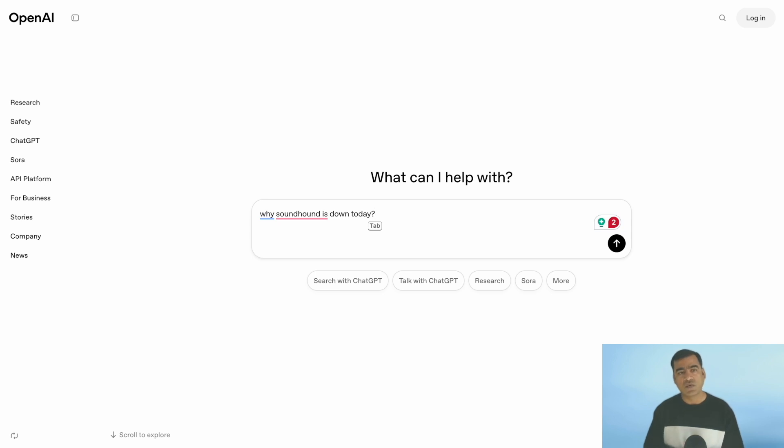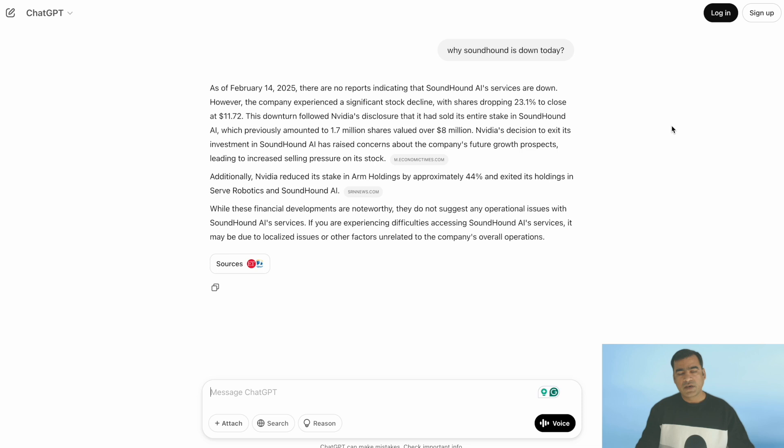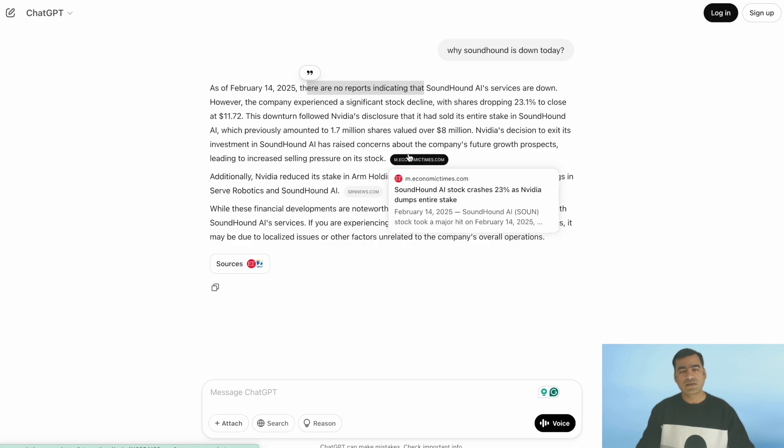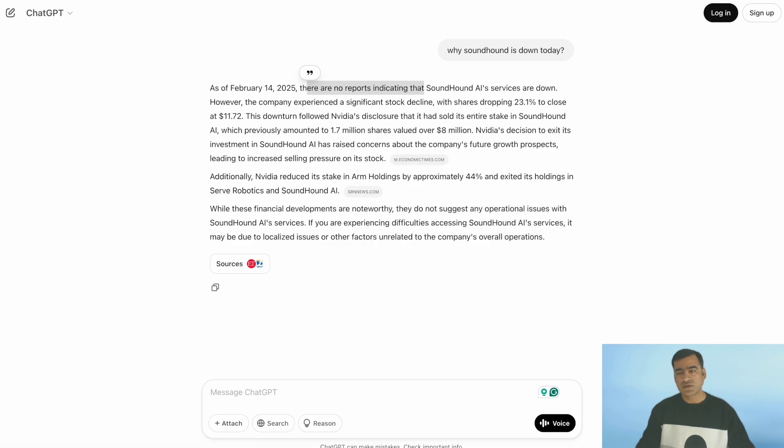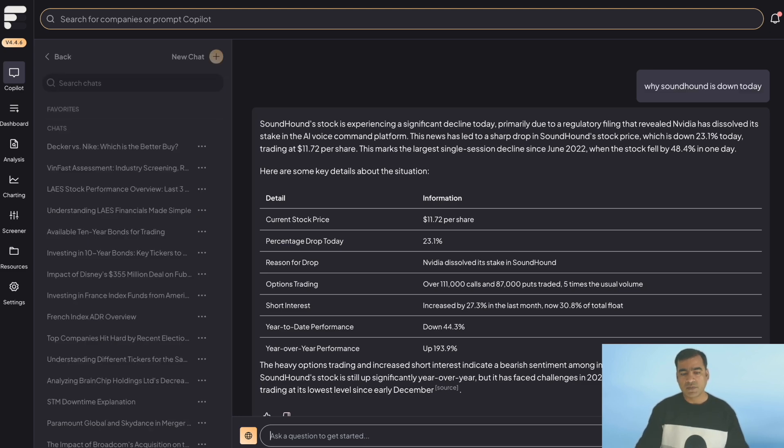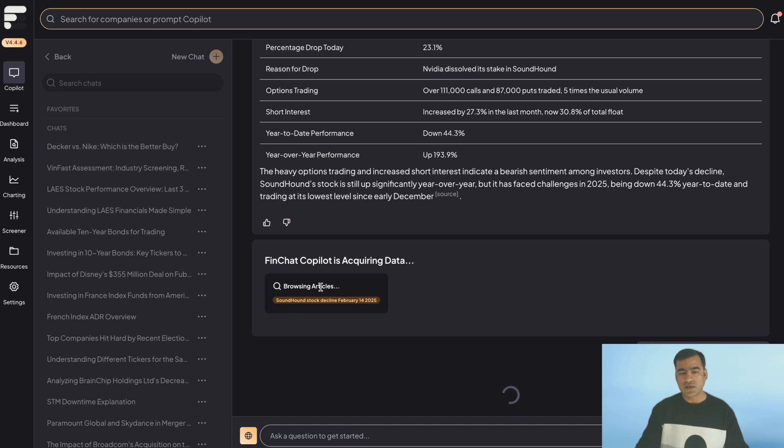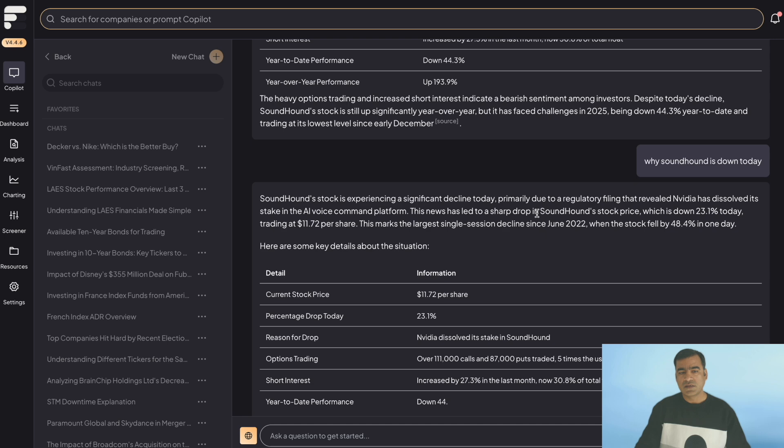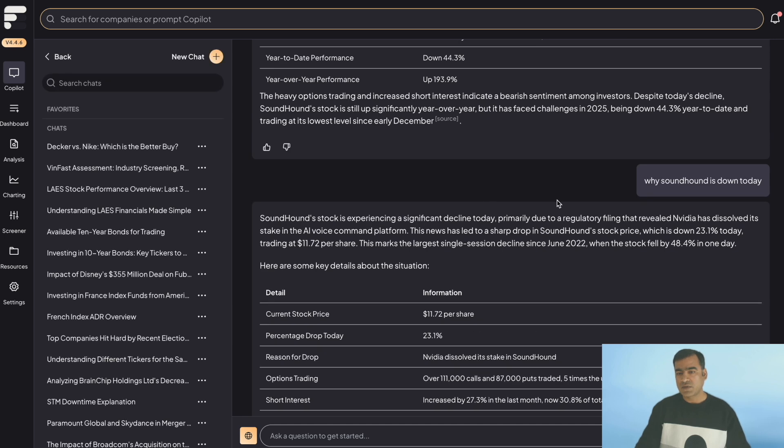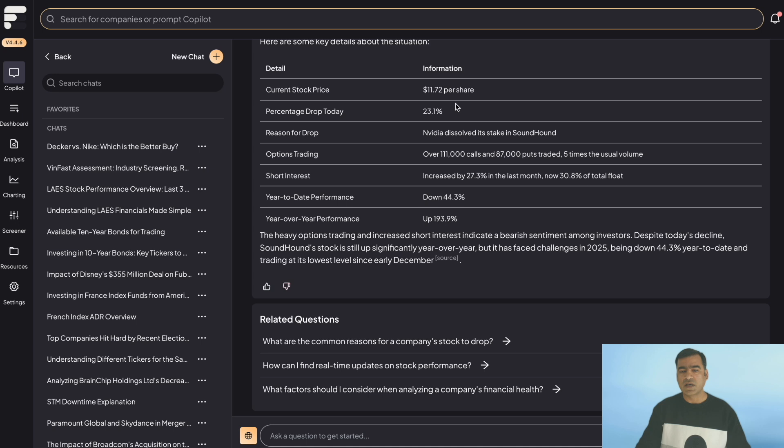So let's ask OpenAI why there is such a big downturn about this stock. And let's see what it has to answer. As of February 14th, there are no reports indicating why it is down. Okay, now let's ask the same question to our copilot. Because I asked this question already, let me just put it again, just to show you what happens when you ask a question. It is actually browsing all the articles and acquiring data. And you can see SoundHound stock is experiencing a significant decline, primarily due to a regulatory filing revealing NVIDIA has dissolved its stake. Obviously, which makes sense. And this stock is down by 23%. It is also giving you a suggestion for related questions.